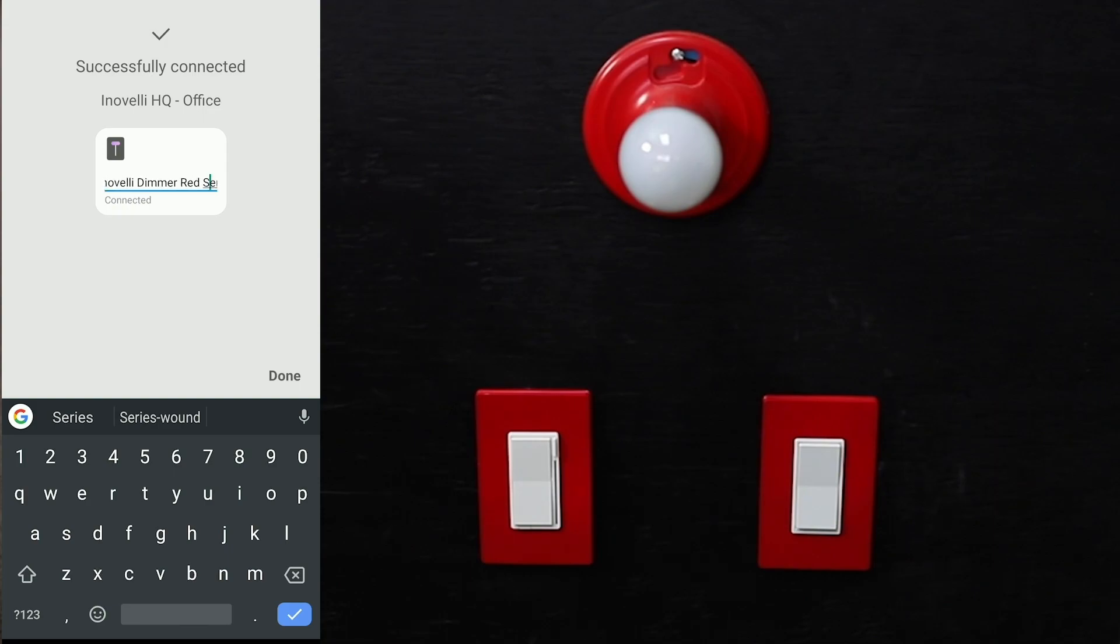As you can see, this is how you know it picked up the correct device handler. The switch will automatically be named InnoValley Dimmer Red Series. You can rename it to whatever you want. For now, we'll just leave it as this to easily find it. Go ahead and click done.